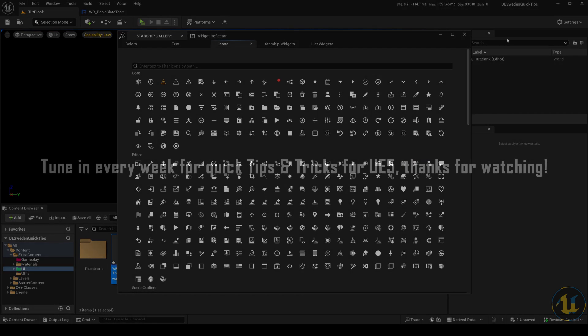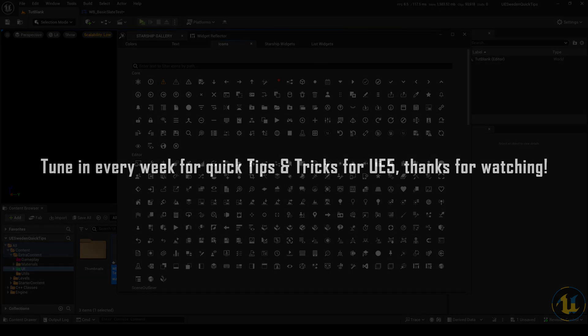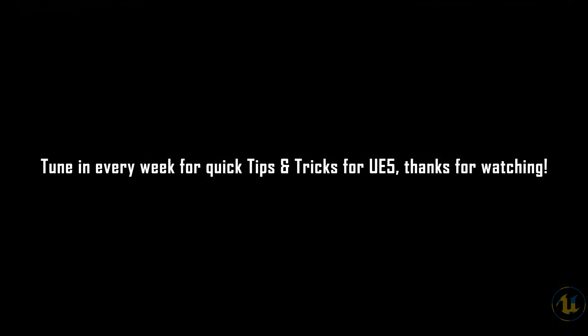Tune in every week for quick tips and tricks for Unreal Engine 5. Thanks for watching.